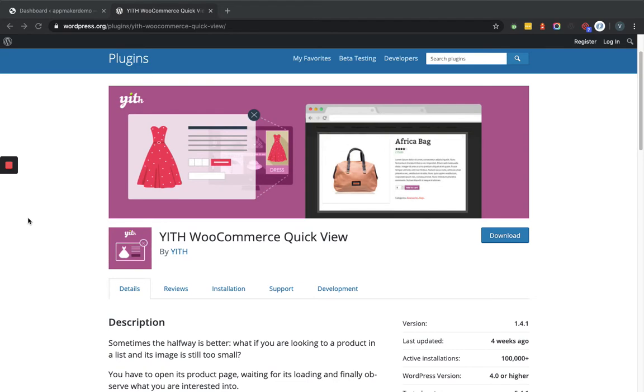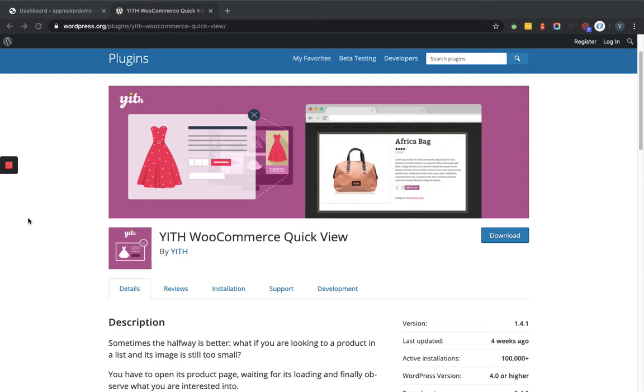But after adding this plugin, the customer simply has to click on the Quick View button in the product listing page for the particular product. At the same time, a pop-up will open where he can see the product image more clearly, read the product description, and if he likes it, he can add that product to the cart at the same time. So let's add this plugin within the WordPress dashboard.